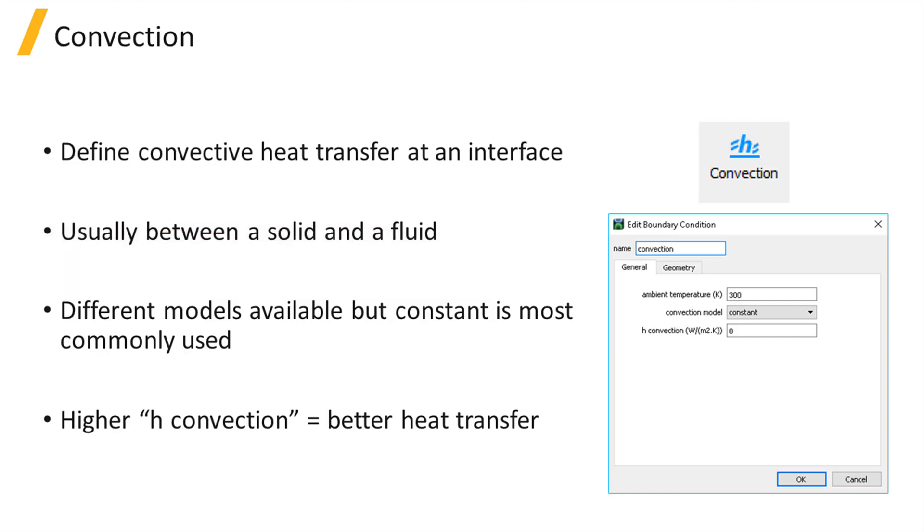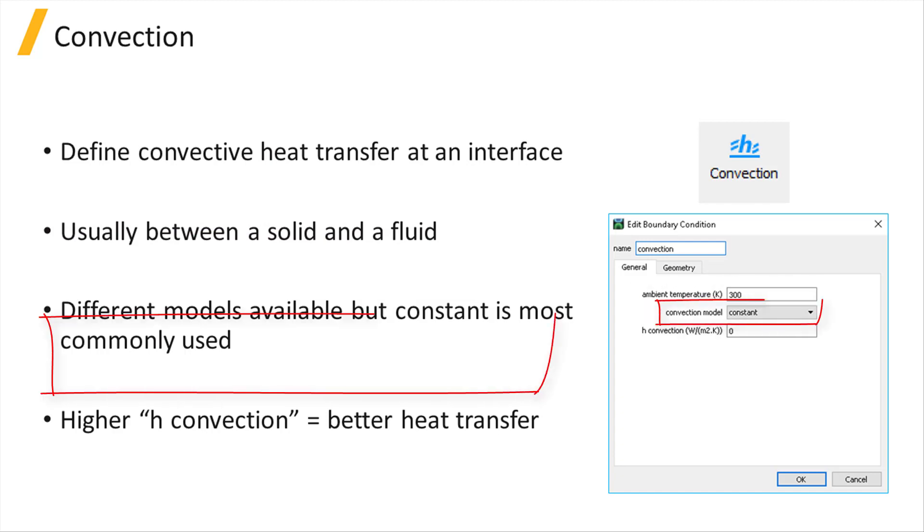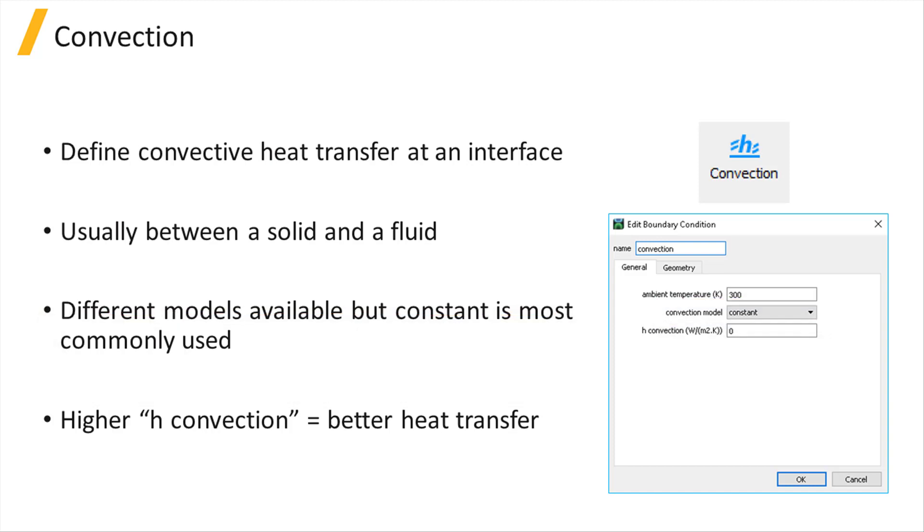The amount of heat transfer depends on the temperature of the fluid, which is defined by the ambient temperature parameter. A variety of models are available to define the convective heat transfer coefficient, but the constant model which defines the heat transfer through a constant coefficient h is most commonly used.